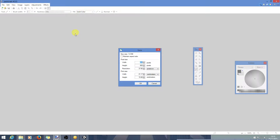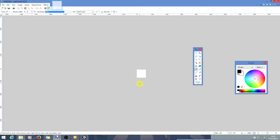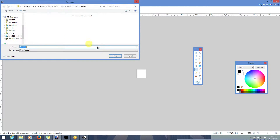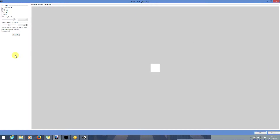You can go into your favorite image editing program and create a 64 by 64 white texture — that's fine — and save it. You want to save it in the folder, and you can call it Pong Texture.